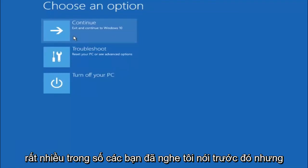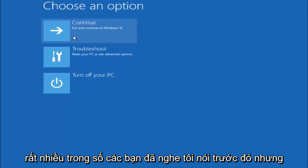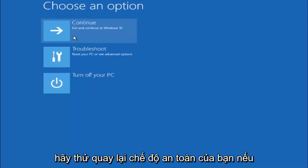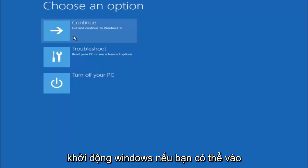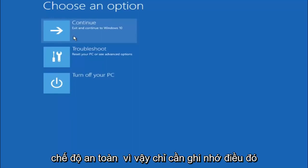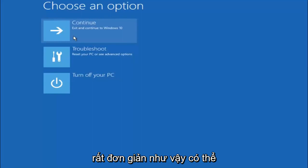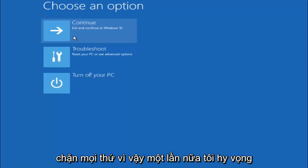Again, I'm not sure if you guys heard me earlier, but try to go back into your safe mode if possible and uninstall any programs you know might be conflicting with the Windows startup if you can get into safe mode. So just keep that in mind. Something very simple like that could be blocking up everything.